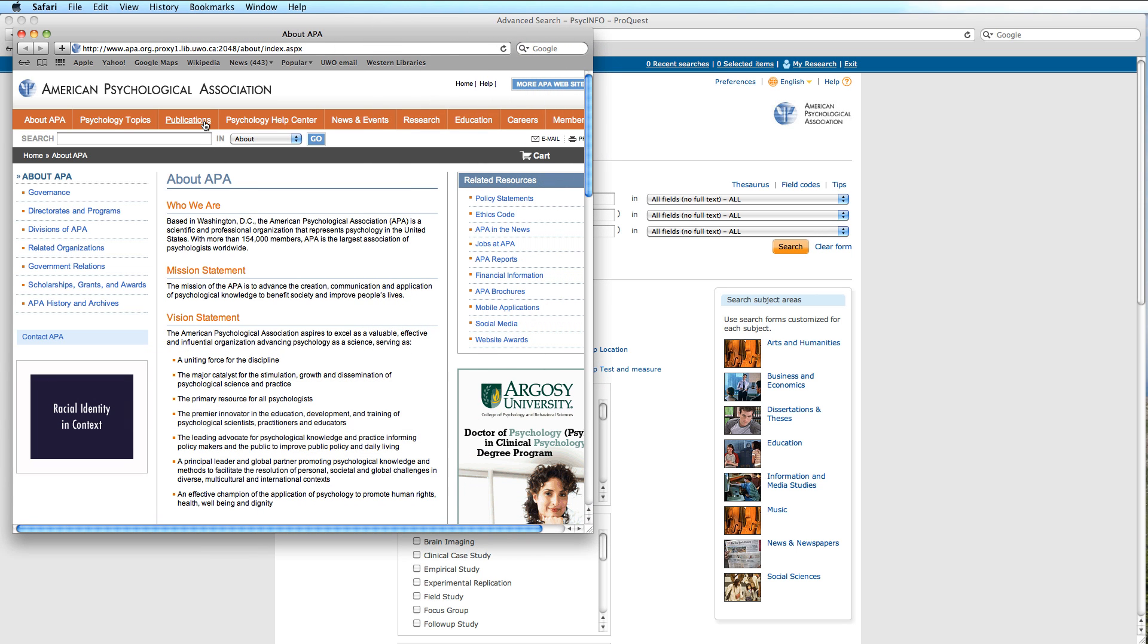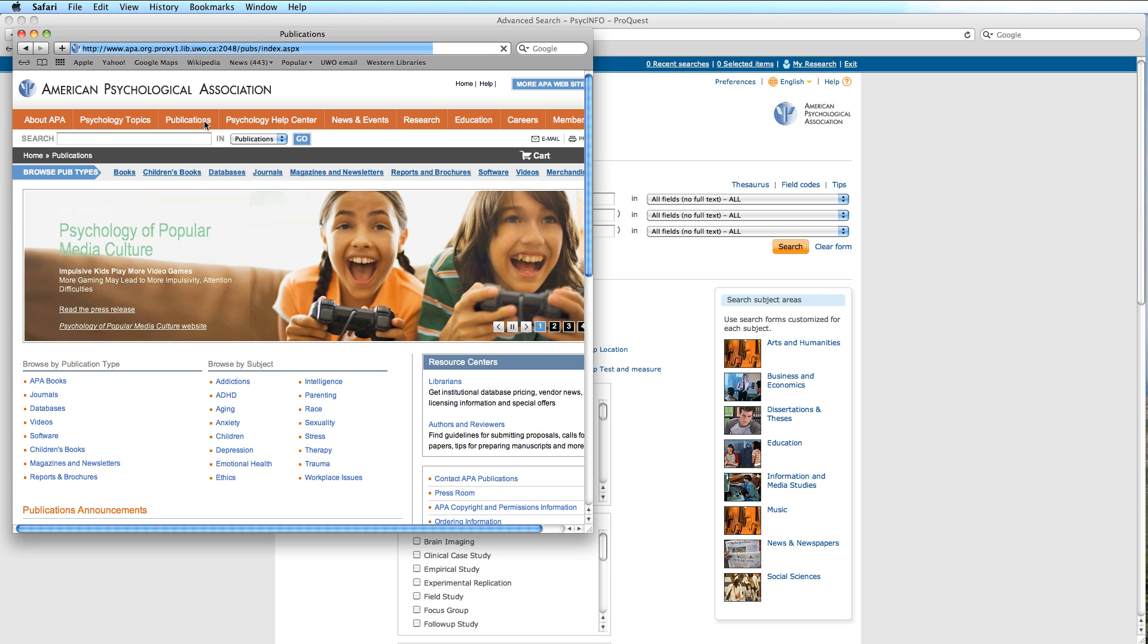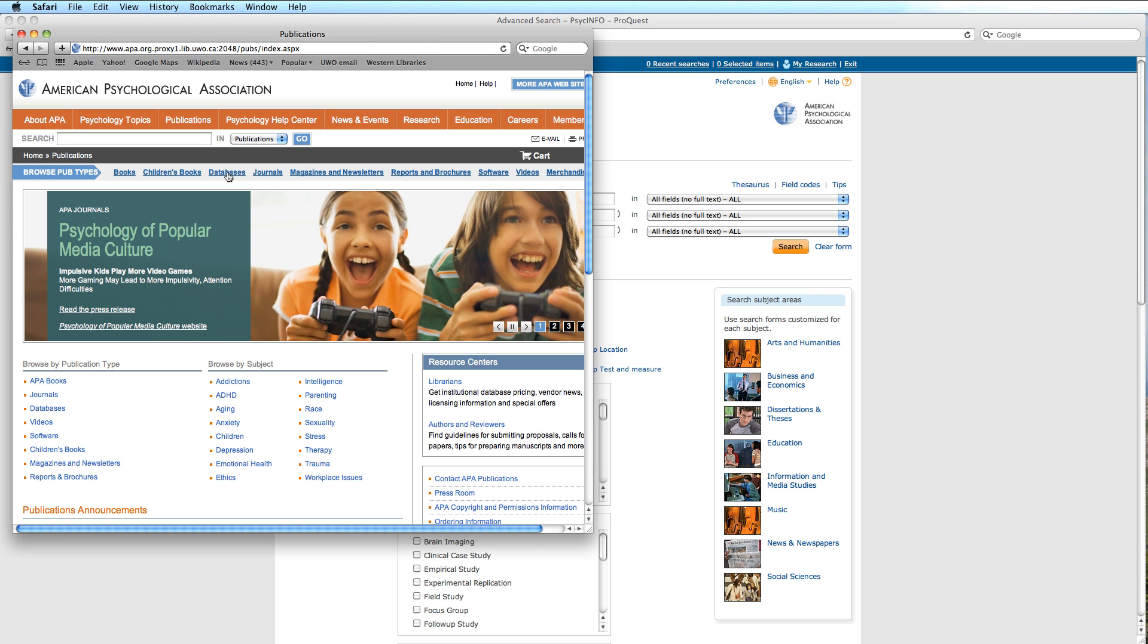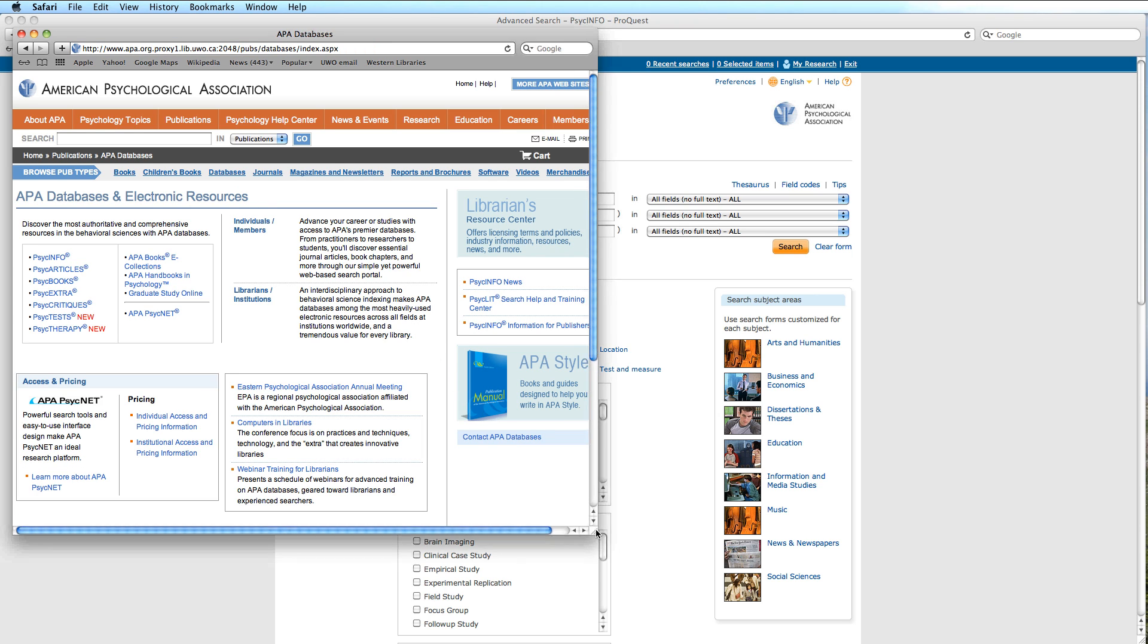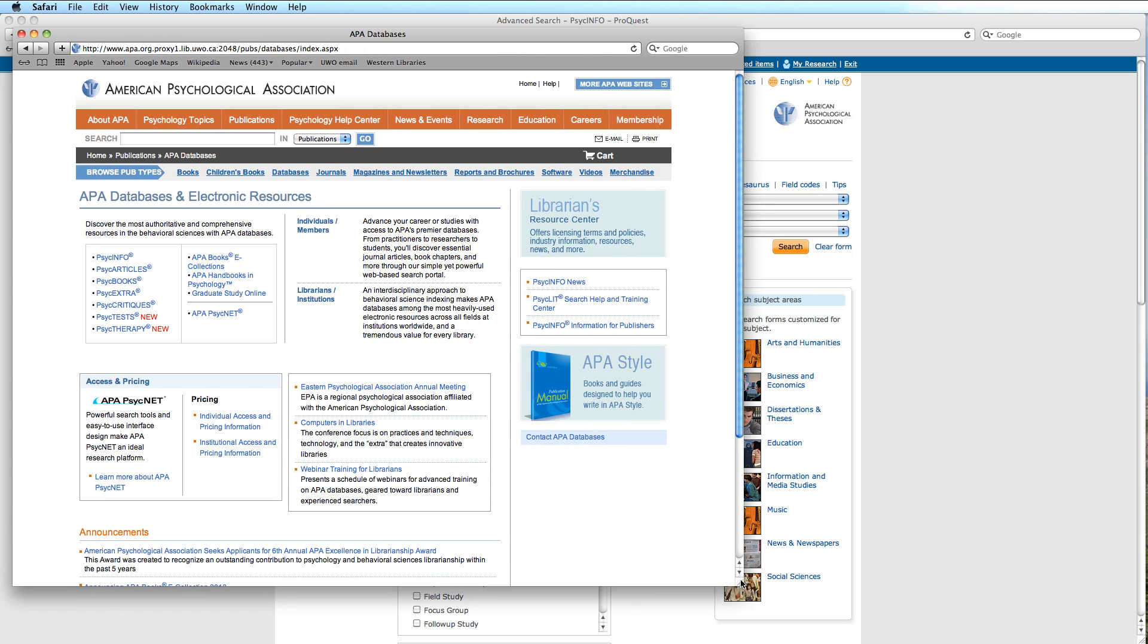At this point, we look under Publications and select our type, namely Databases. And once again, we narrow it down on the right-hand side to Psych Lit Search Help and Training Center.